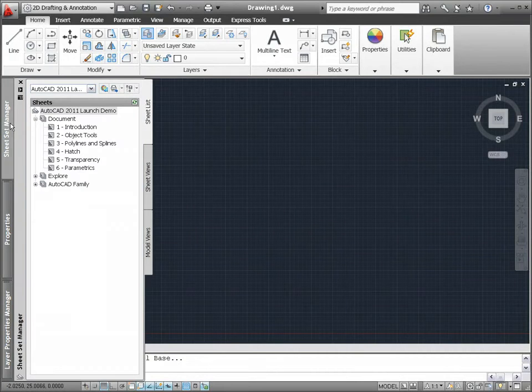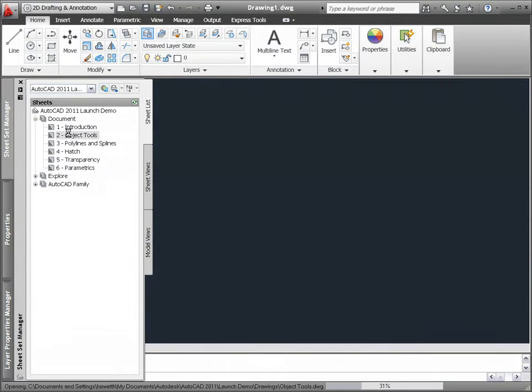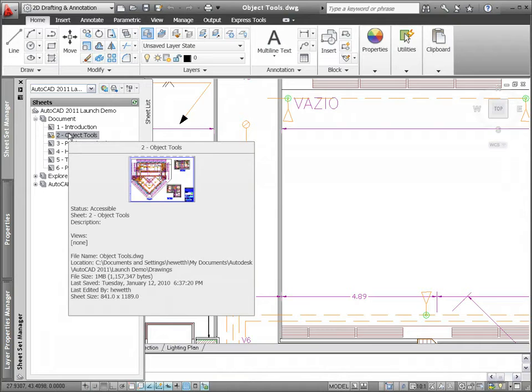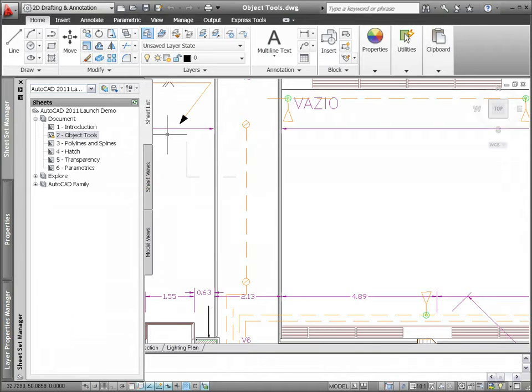AutoCAD 2011 includes powerful new tools for creating, selecting, and displaying objects in your drawing.